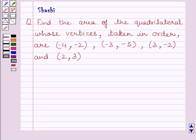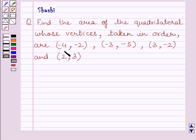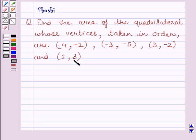Hi and welcome to the session. Let us discuss the following question. Find the area of the quadrilateral whose vertices taken in order are (-4, -2), (-3, -5), (3, -2) and (2, 3).